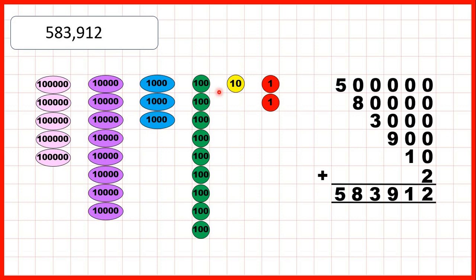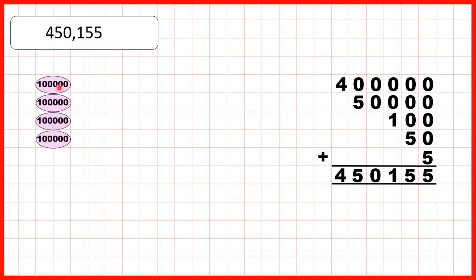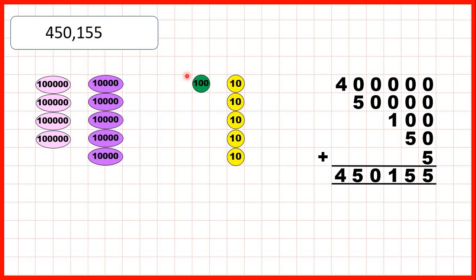And our last number was 450,155 — so we can show four hundred thousands place value counters, five ten thousands, no thousands, one hundred, five tens, and five ones.